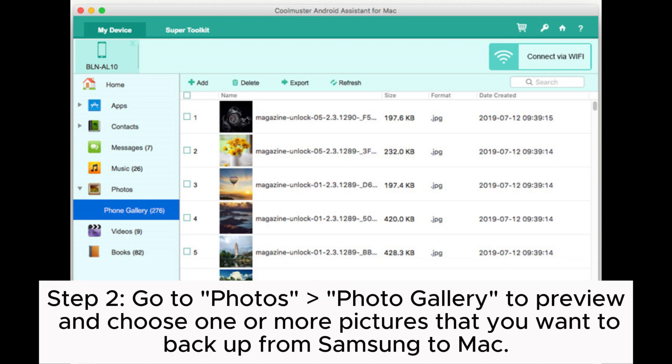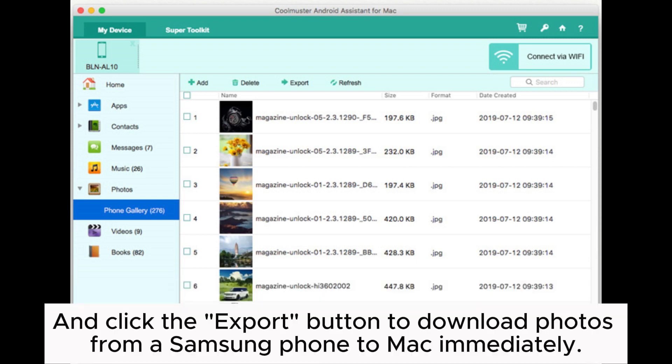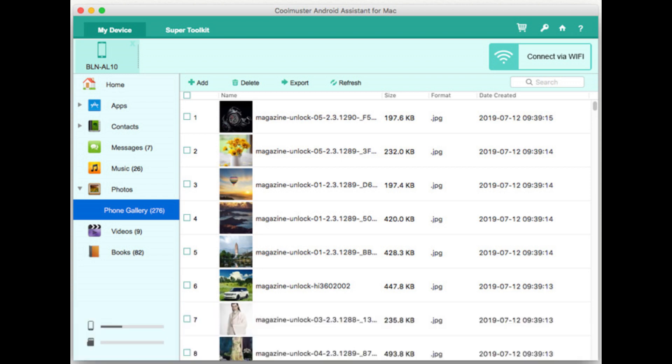Step 2: Go to Photo's Photo Gallery to preview and choose one or more pictures that you want to backup from Samsung to Mac. And click the Export button to download photos from a Samsung phone to Mac immediately.